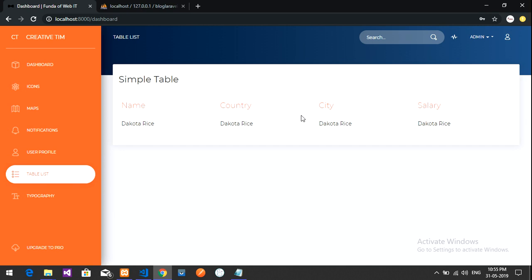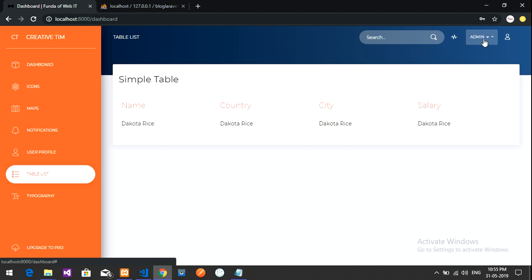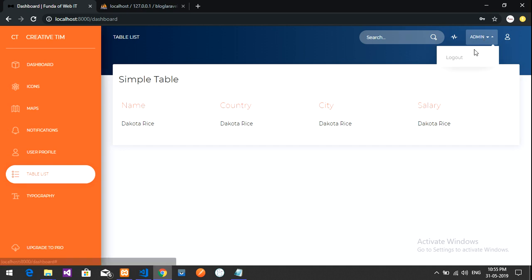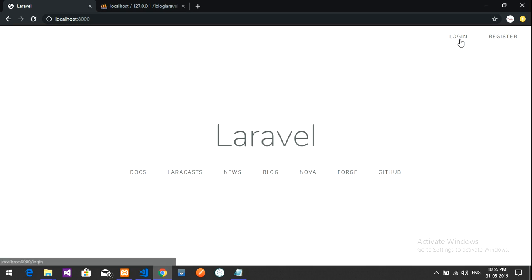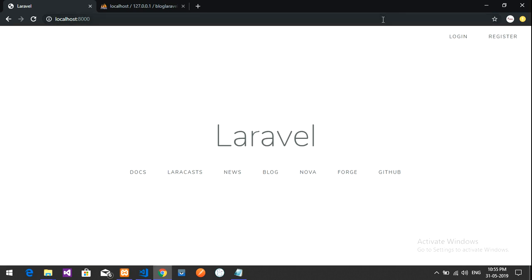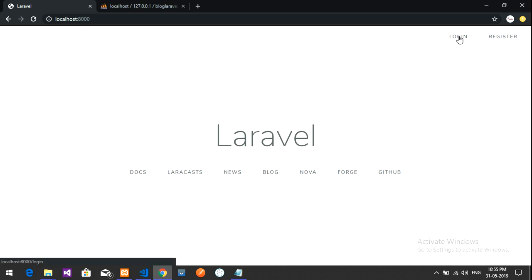If you want to understand how this was built, please watch the other videos in the playlist. Now we can see the logout button in the admin dashboard. If I click logout, it redirects appropriately. This is how we implement the logout system.